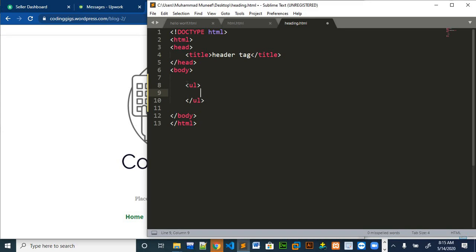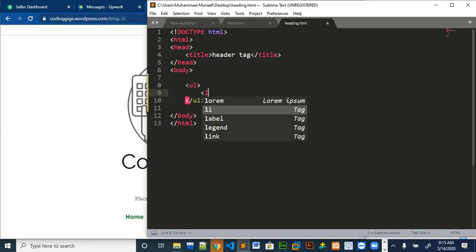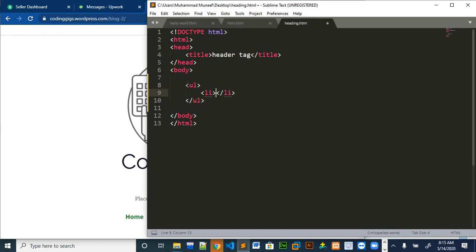But for giving the terms into the unordered list we use li tag. The more li tags we will have, we will use one li tag for every item we put in our list.